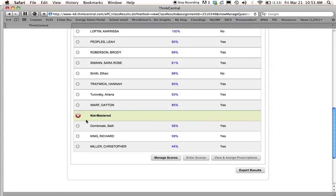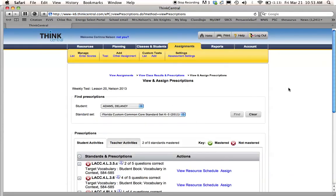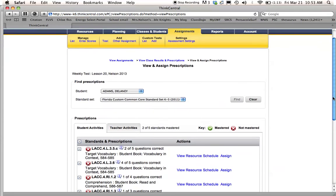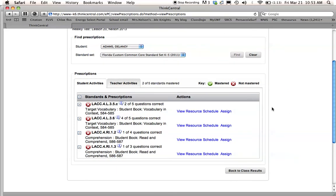If you click on somebody that has not mastered it, you can say view and assign prescriptions. And it'll take you to all the things that, all the skills that they were supposed to learn in this lesson. And you can assign them to do these things if you would like.